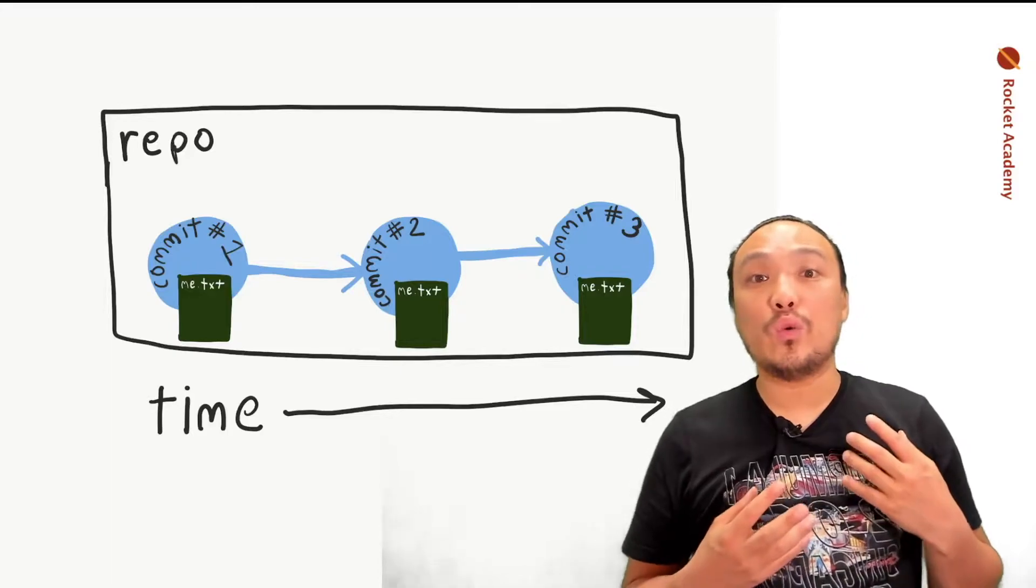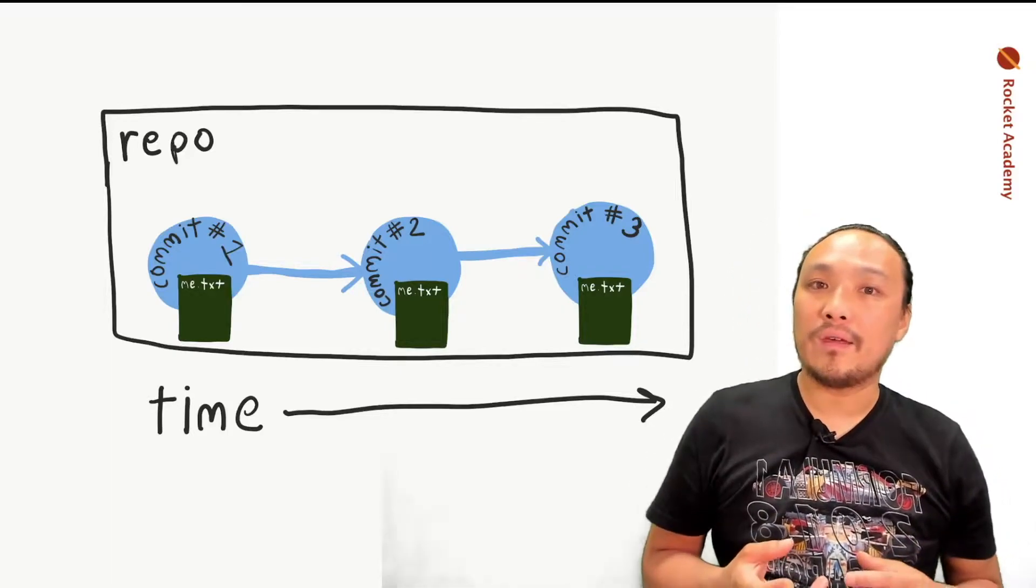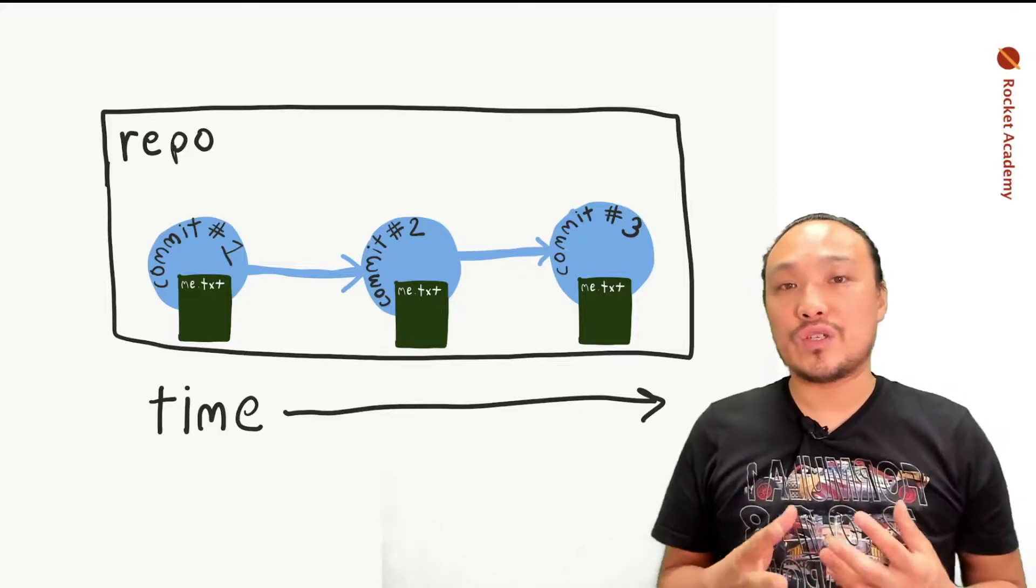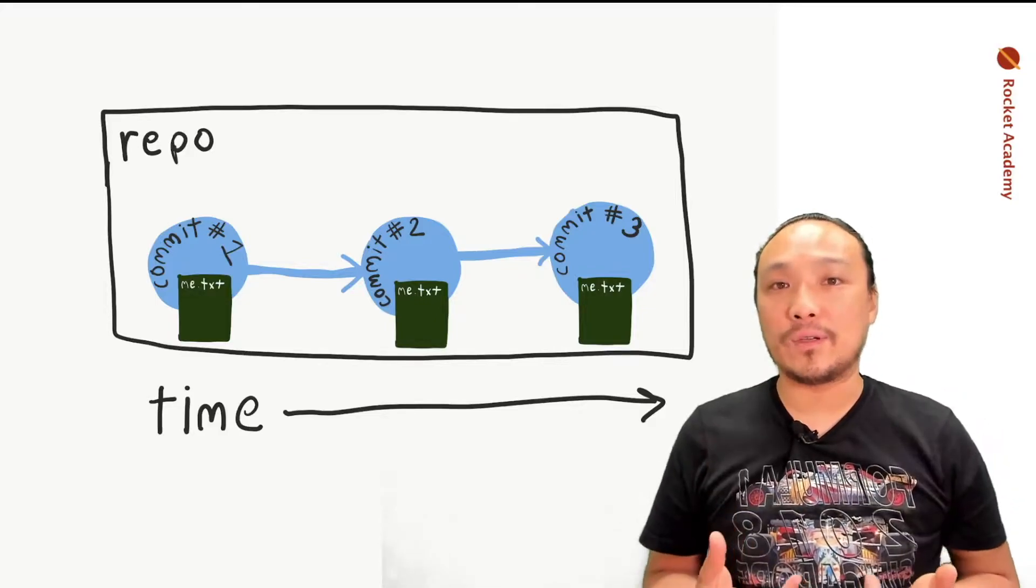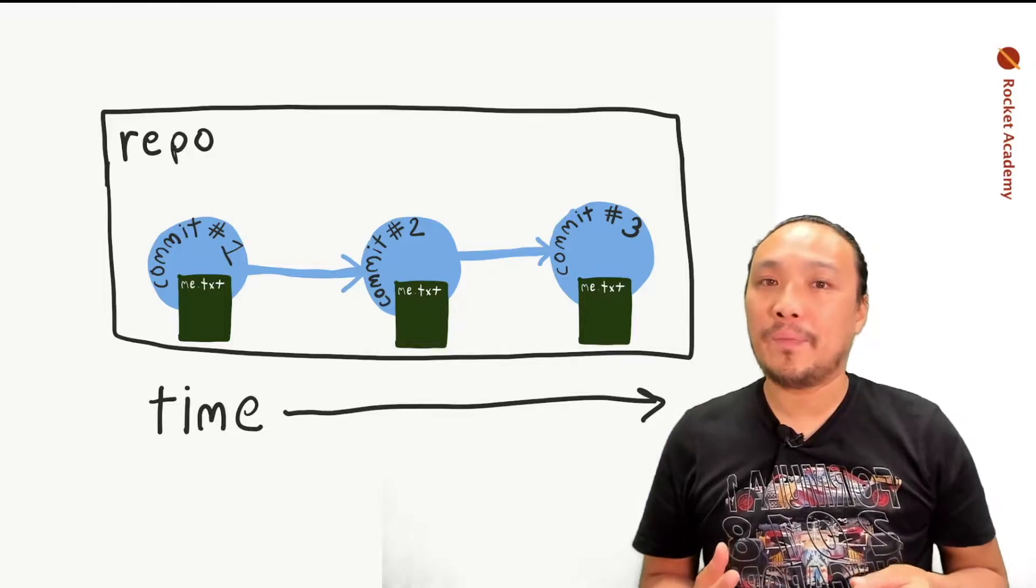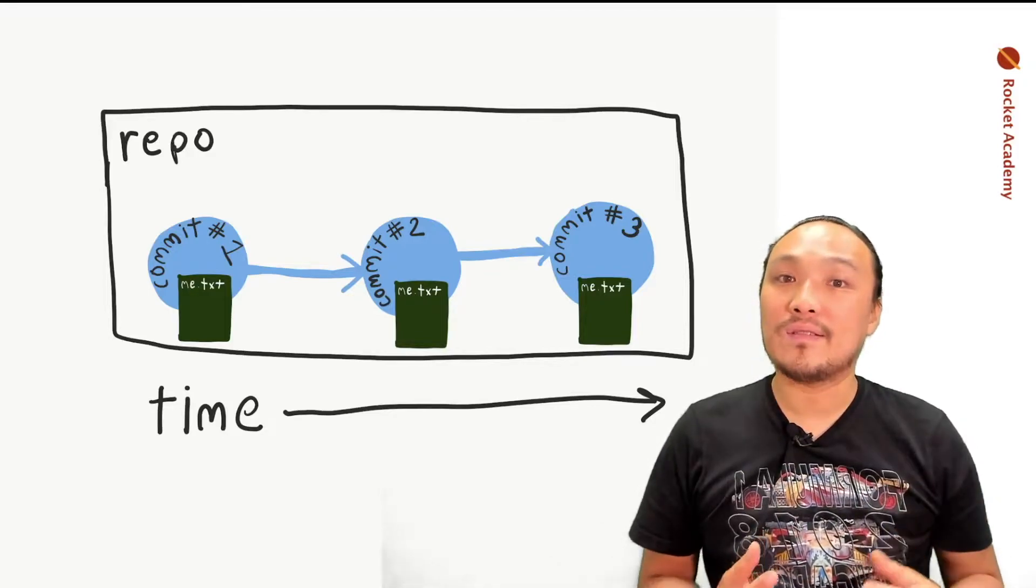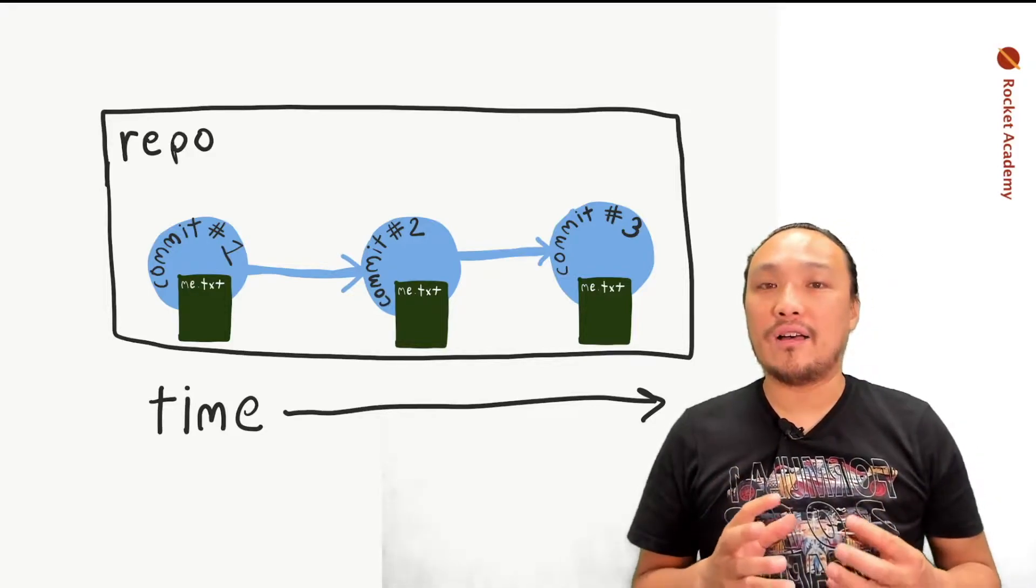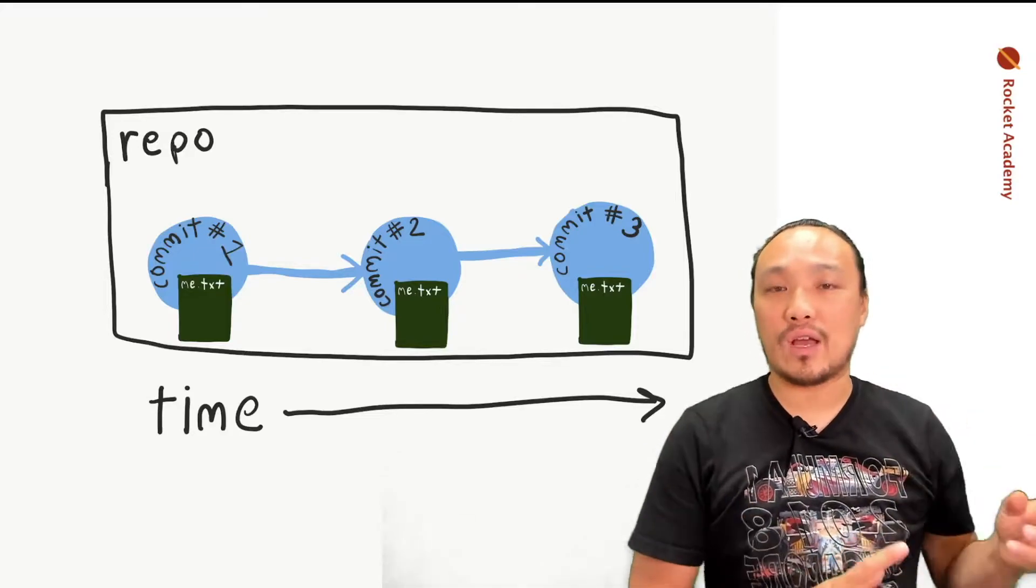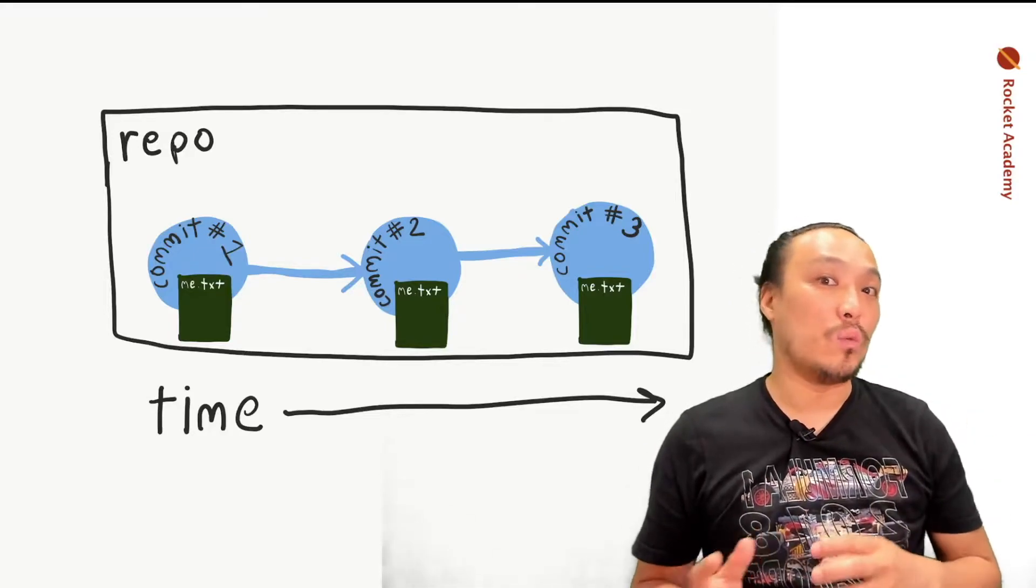To review what we've covered so far, Git is a system to control the versions of a set of files inside of a folder. That folder is called a repository. It holds a set of commits that are the record of a set of changes as time goes on as you make changes to a project.